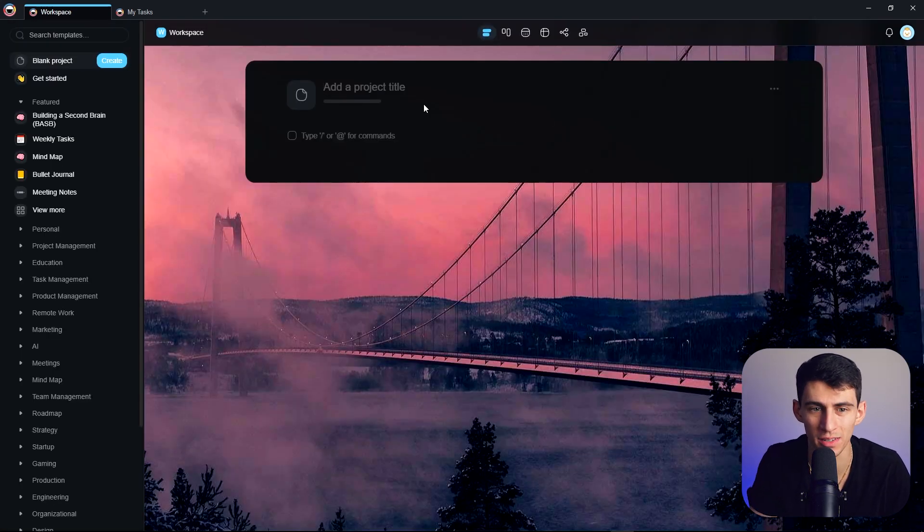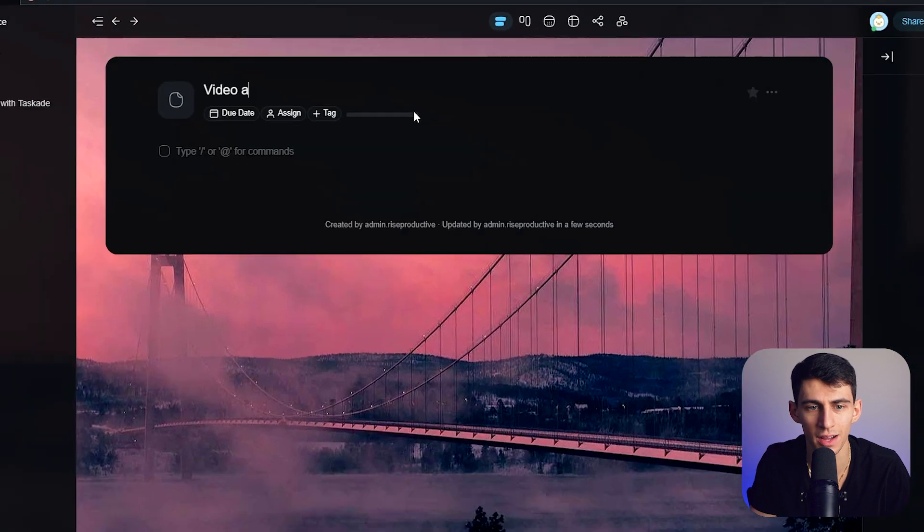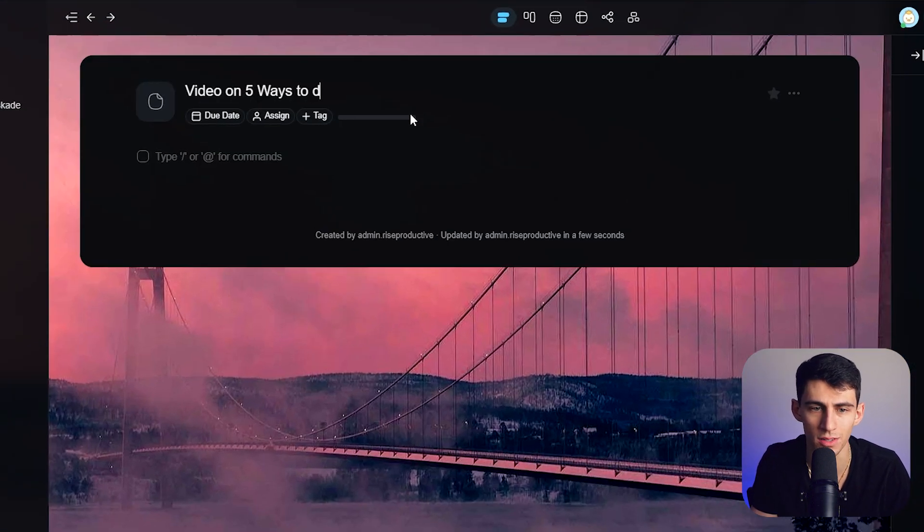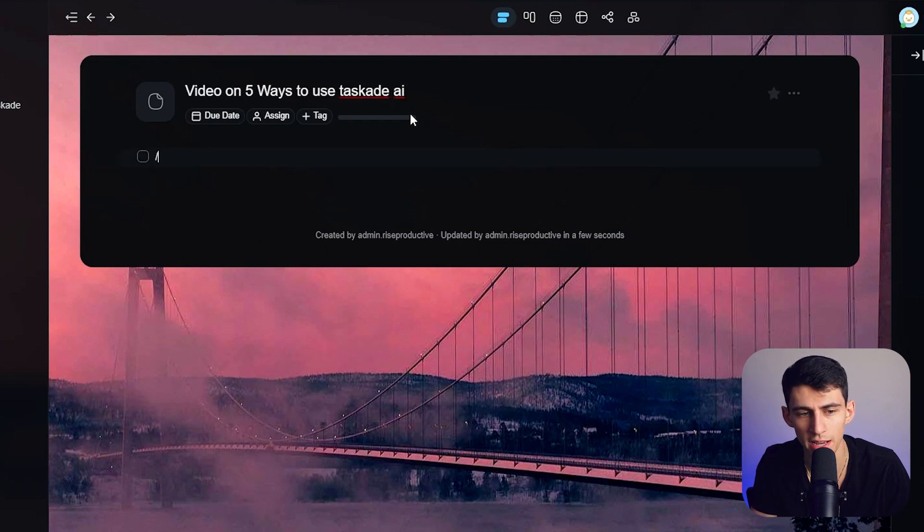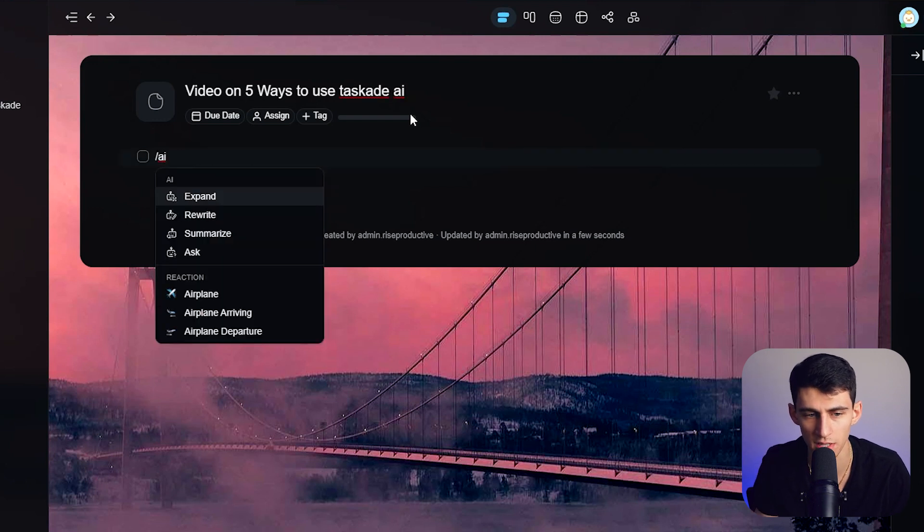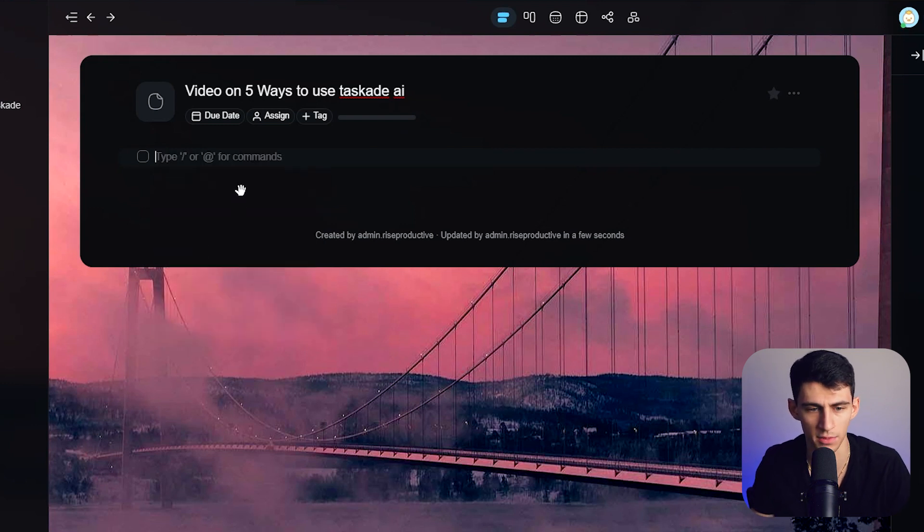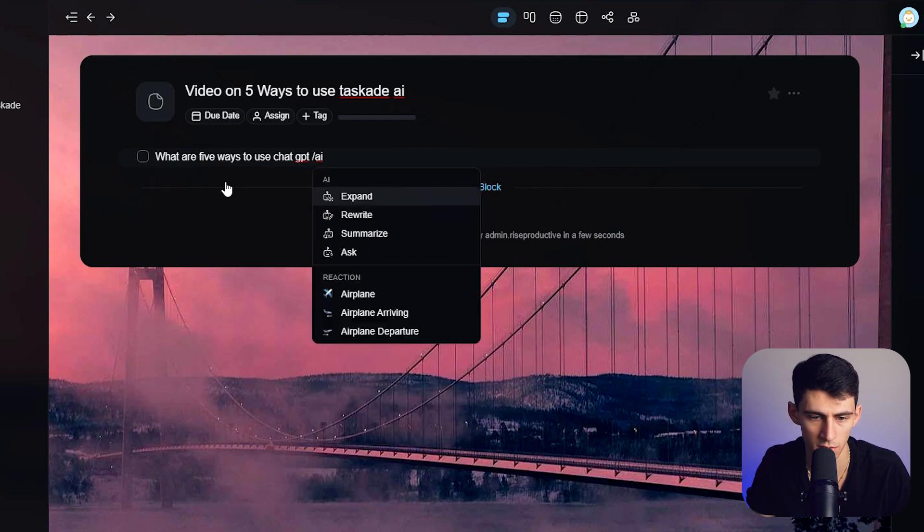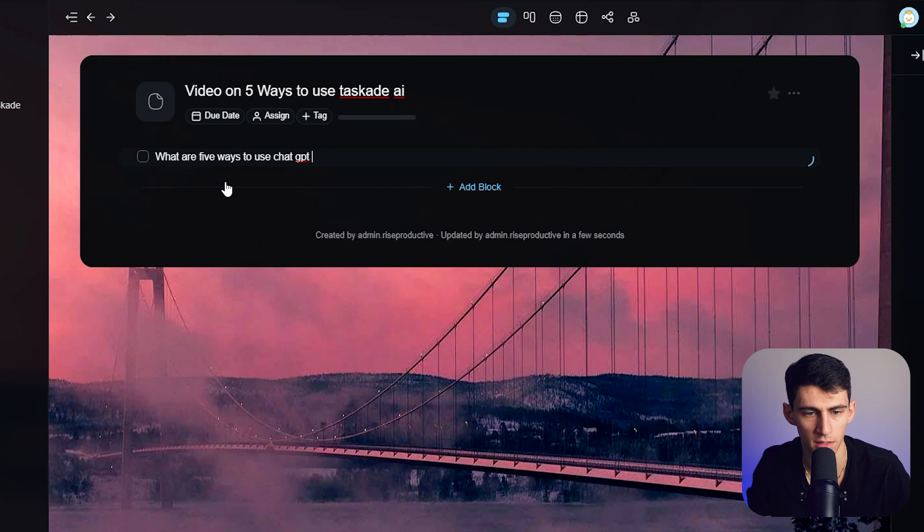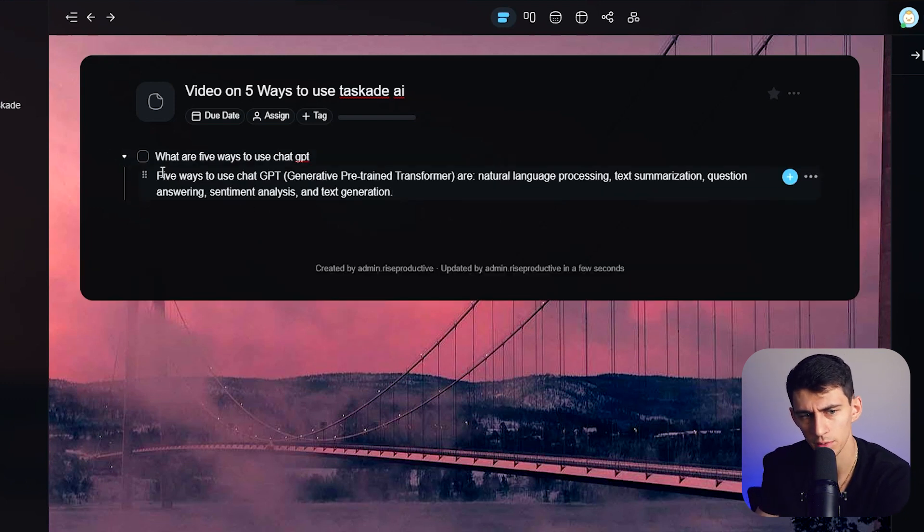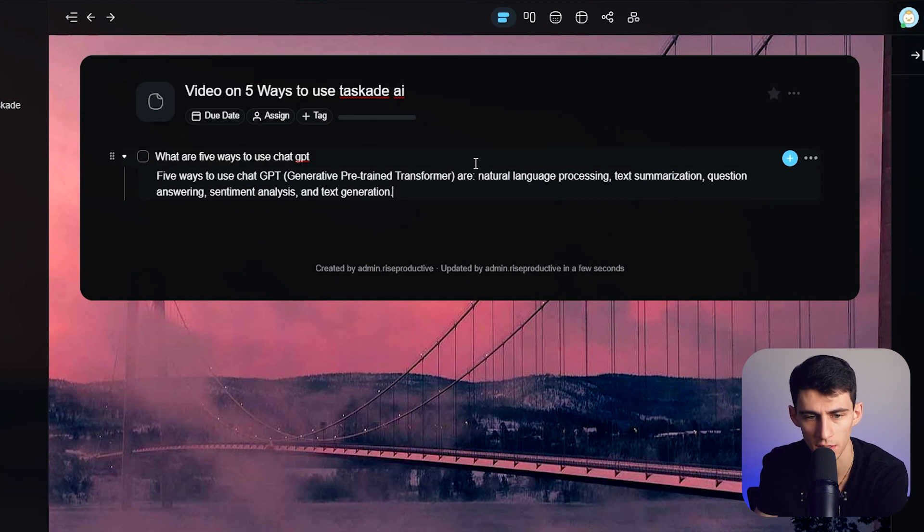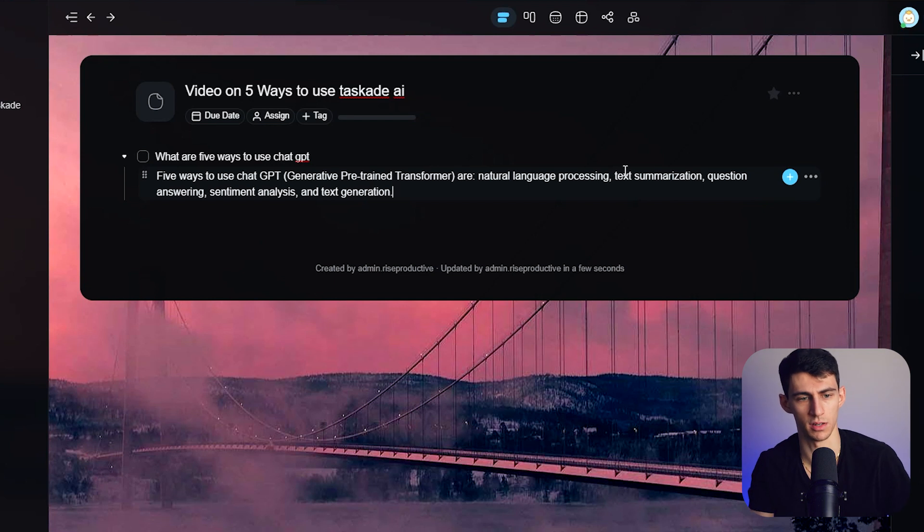So new project title. Let's talk about a video on five ways to use Taskade AI. So if I do /AI, you'll see that it allows you to rewrite, summarize, and ask. Let's do an ask prompt real quick. So what are five ways to use ChatGPT/AI, and then have it ask. And you'll notice here, it'll do a little prompt, a little query, and then it'll go right into it in a sub-bullet. Five ways to use ChatGPT are natural language processing, text summarization. Very quick and easy to use.